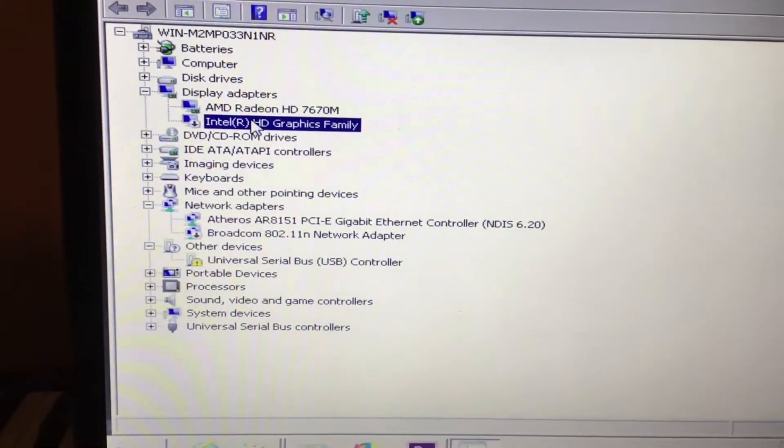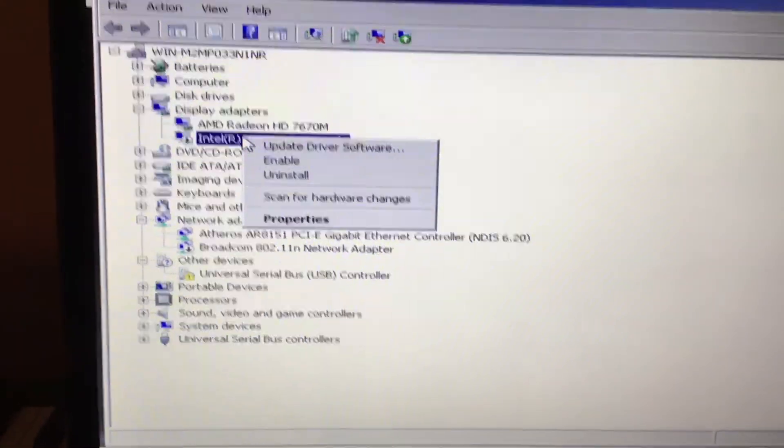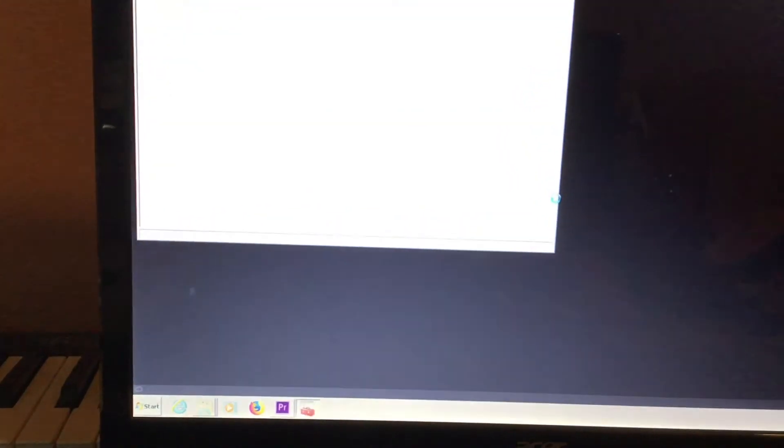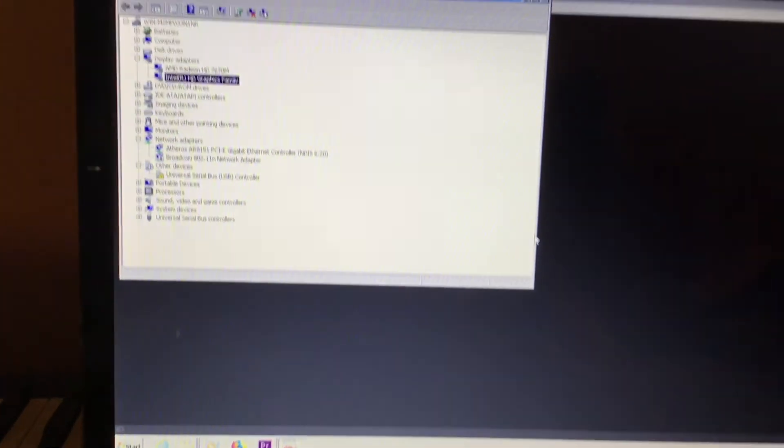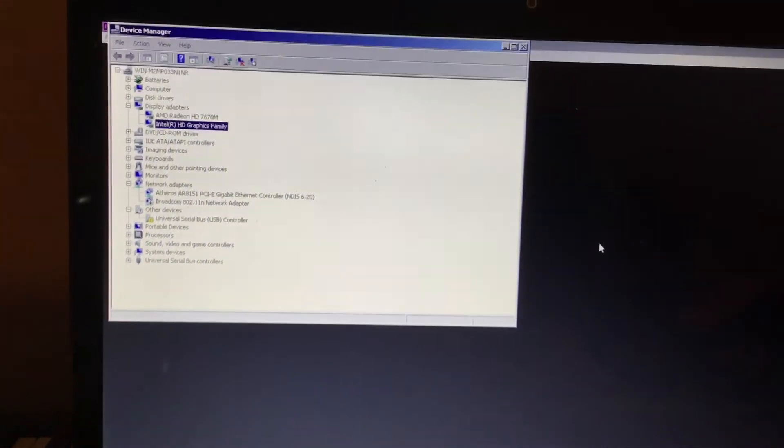Finally, just go back to your display adapters, click on your Intel, and enable the drivers on it again. And now your system is back to normal as far as graphics go.